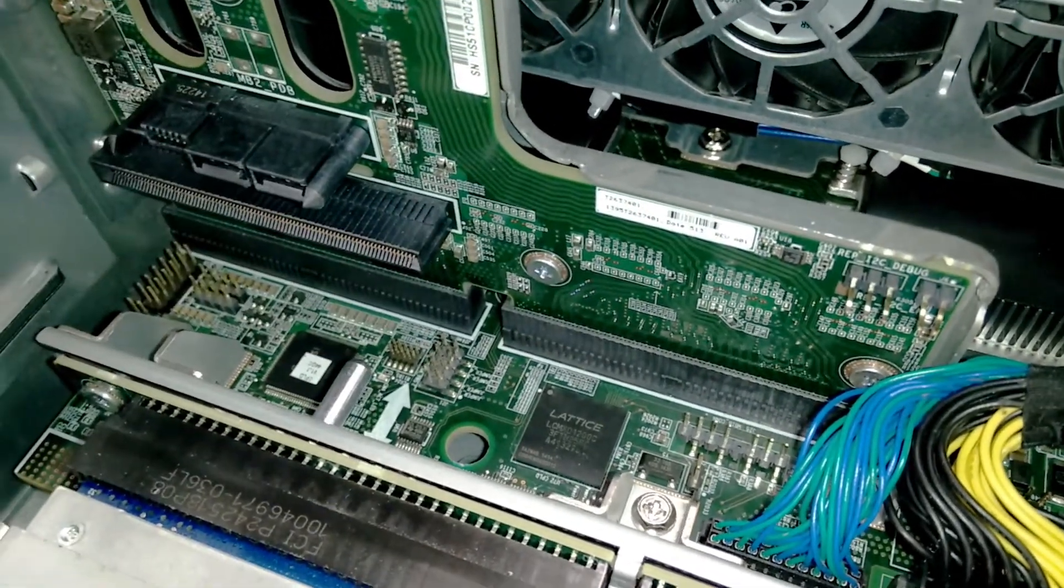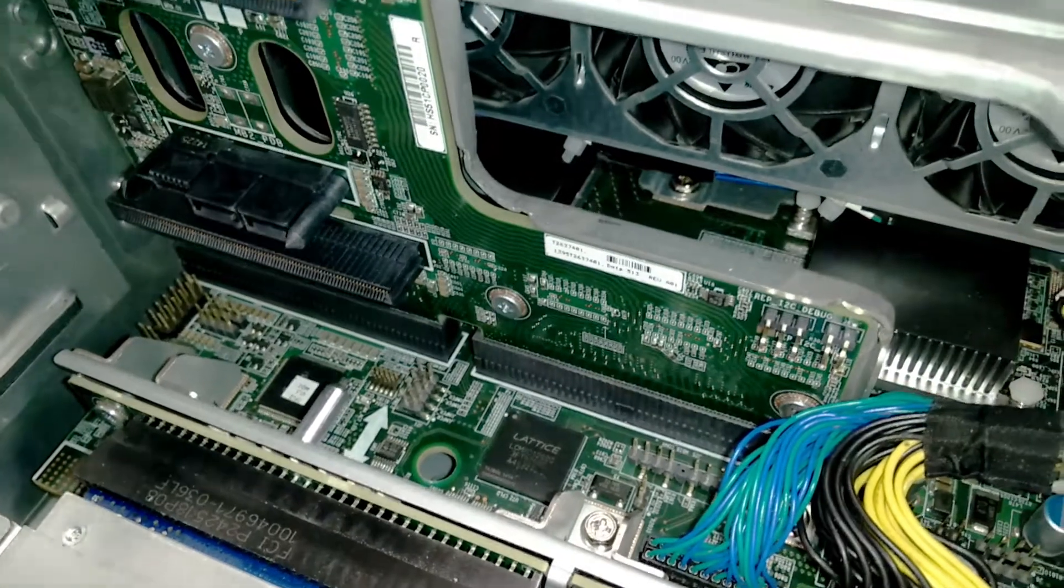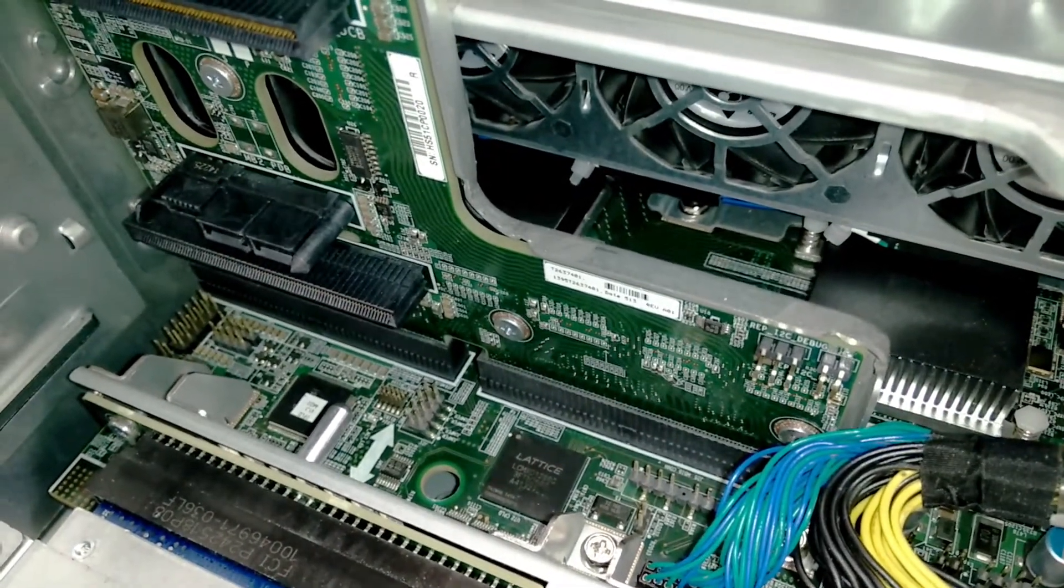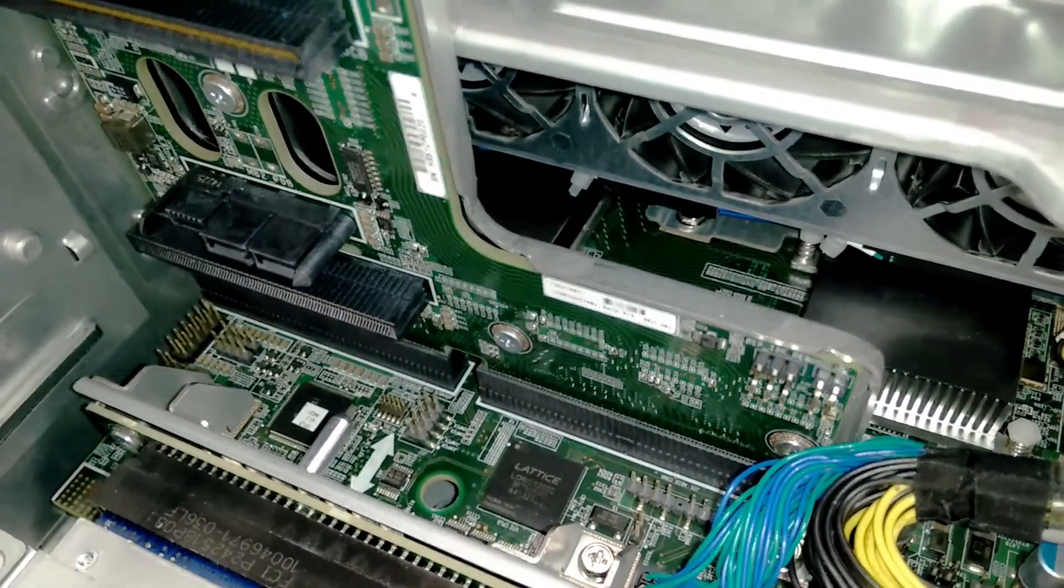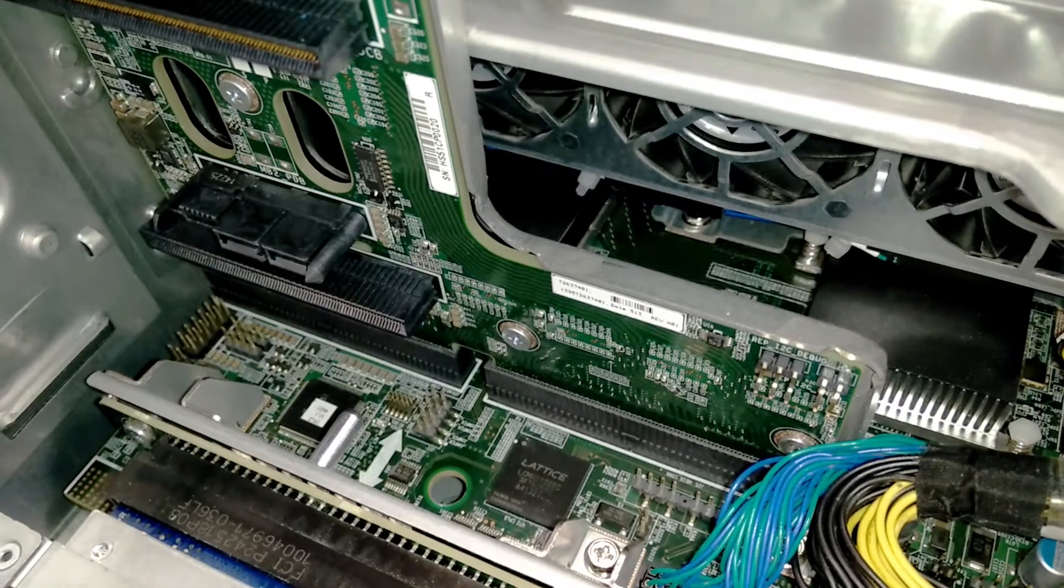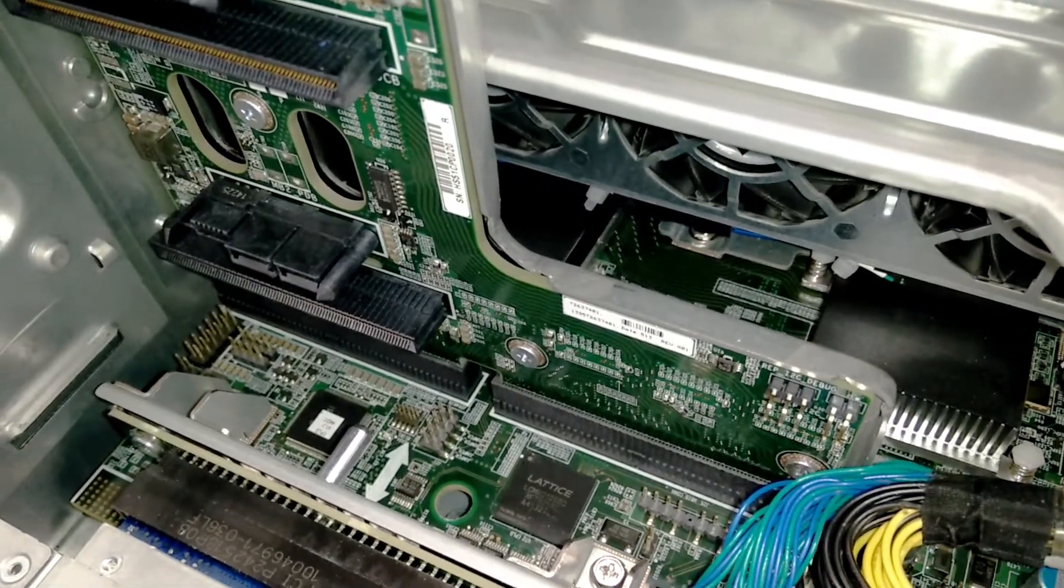You're going to want to put the jumper on the pair of pins that are furthest away from the hard drives. They have Jumper 1 printed right next to it.